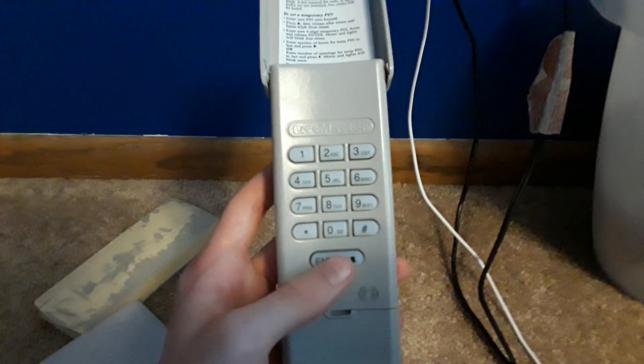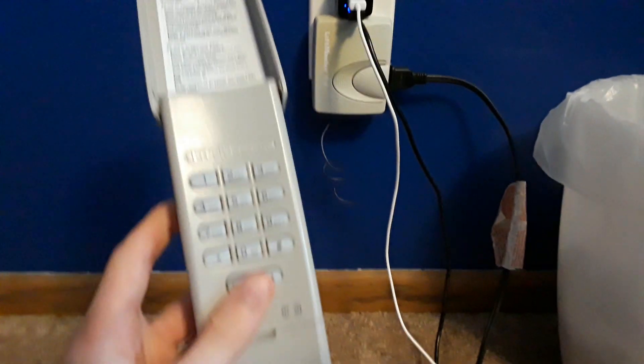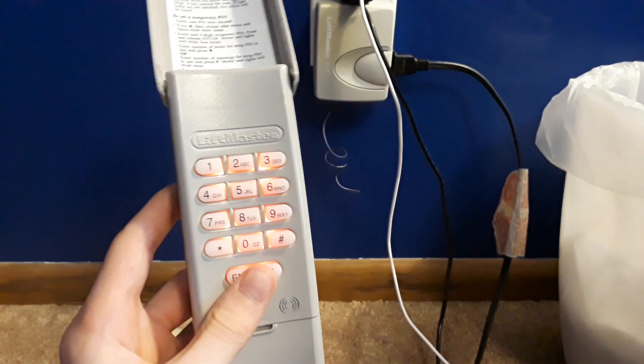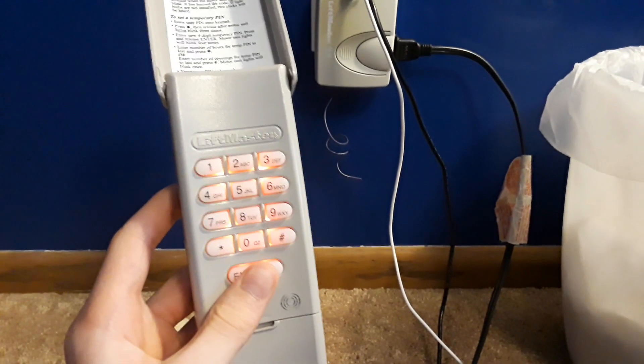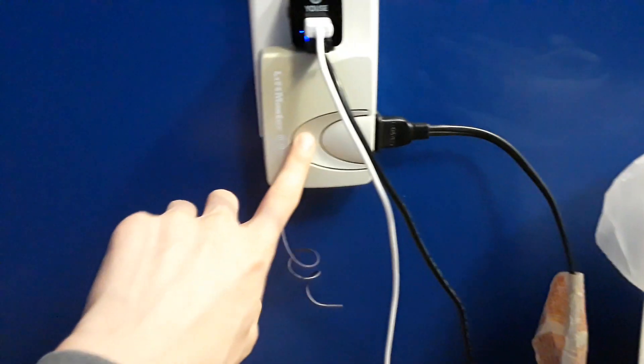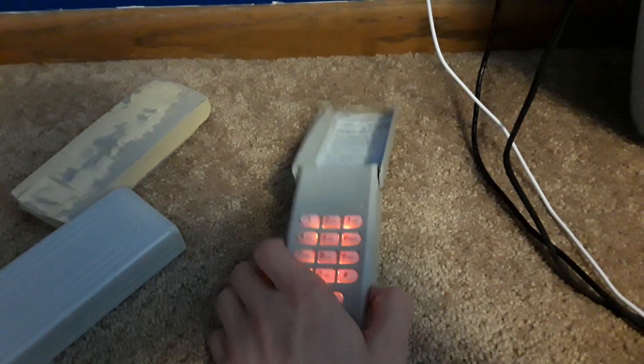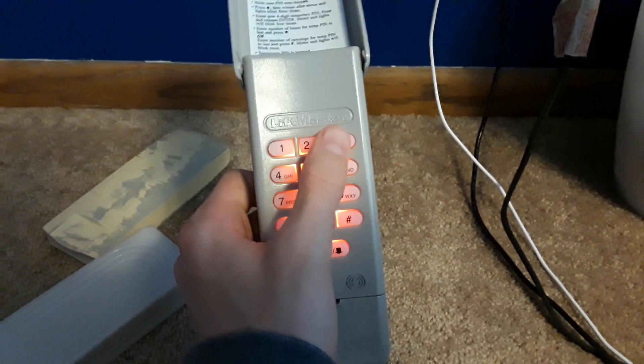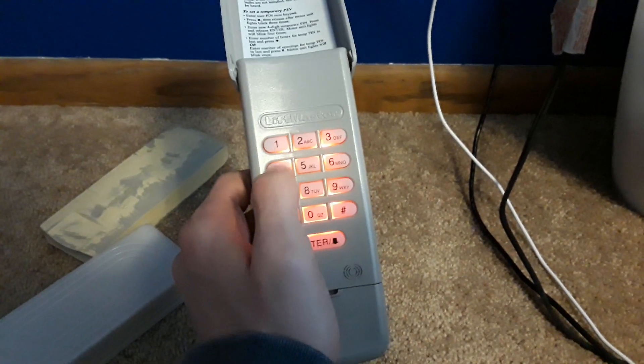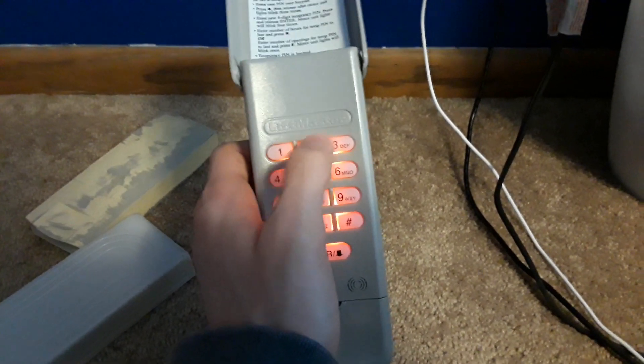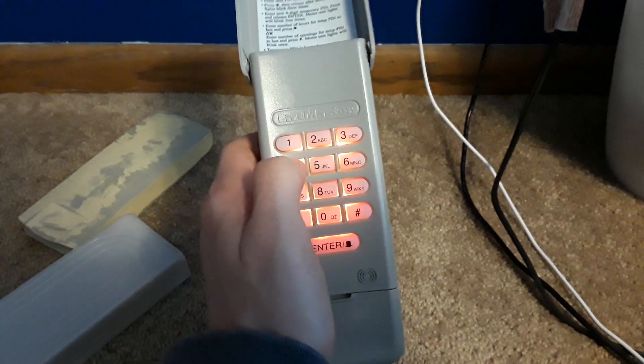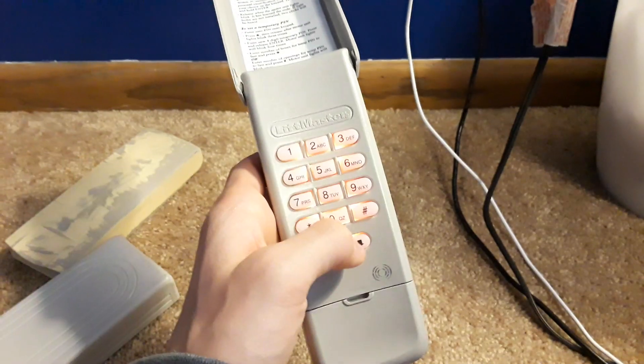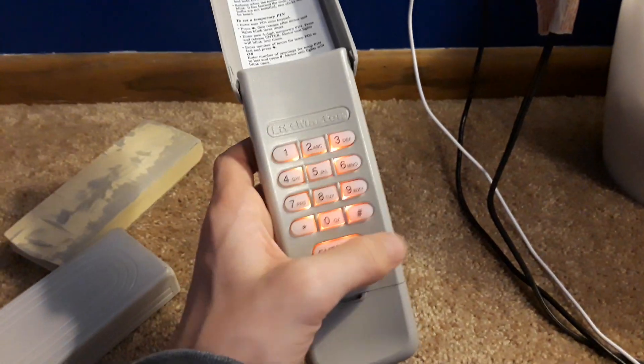And then when I push enter again, it'll turn on the light. So just real quick, I'll just push that in and then enter so that it won't know it's a code. And then I push one, two, three, one, two, three, four, enter, and it'll turn on.